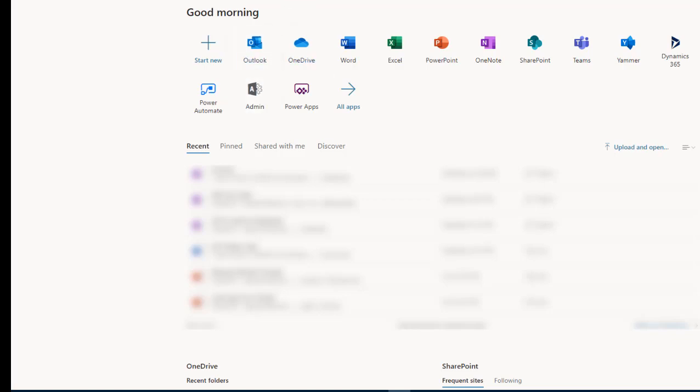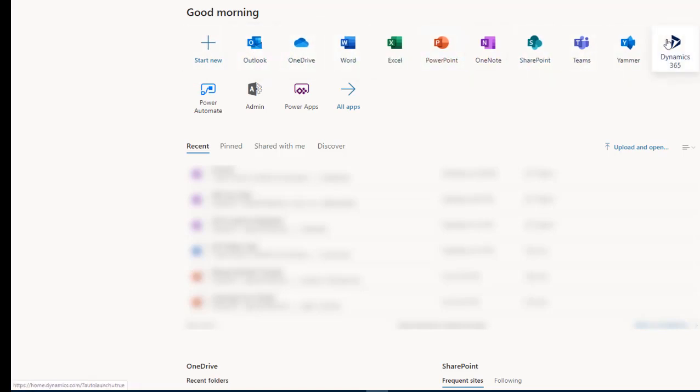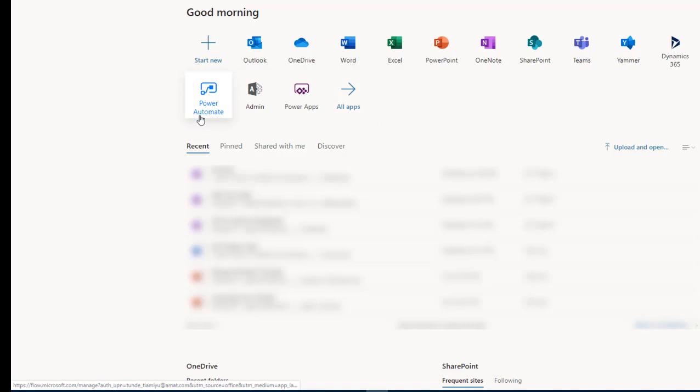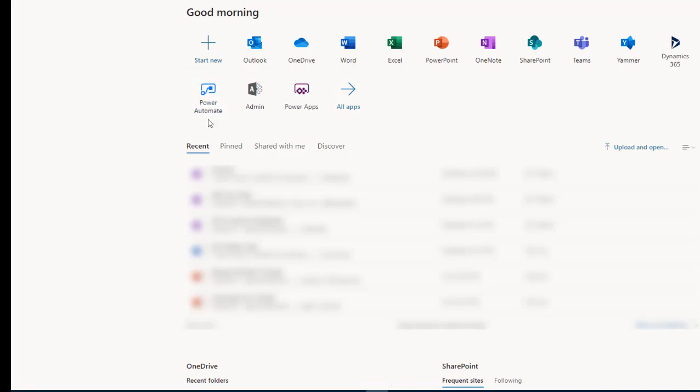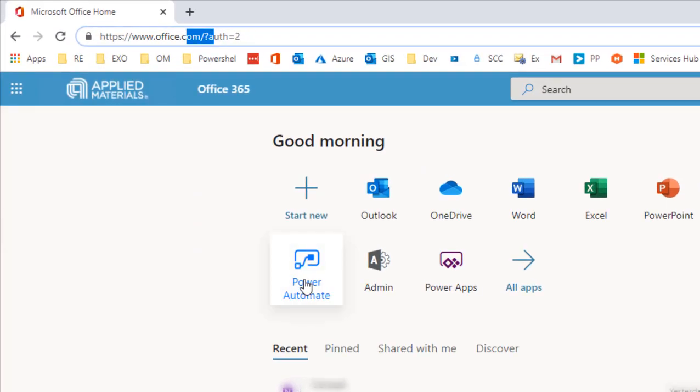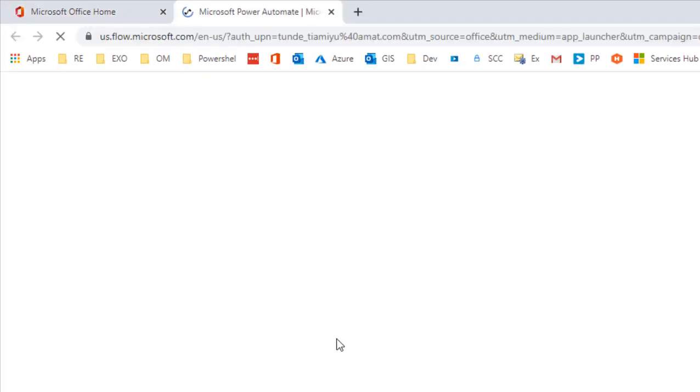The first step is to go to office.com. Once you get to office.com you should see all these icons that are available to you. The one we are interested in is Power Automate, otherwise known as Flow. Click on Power Automate.